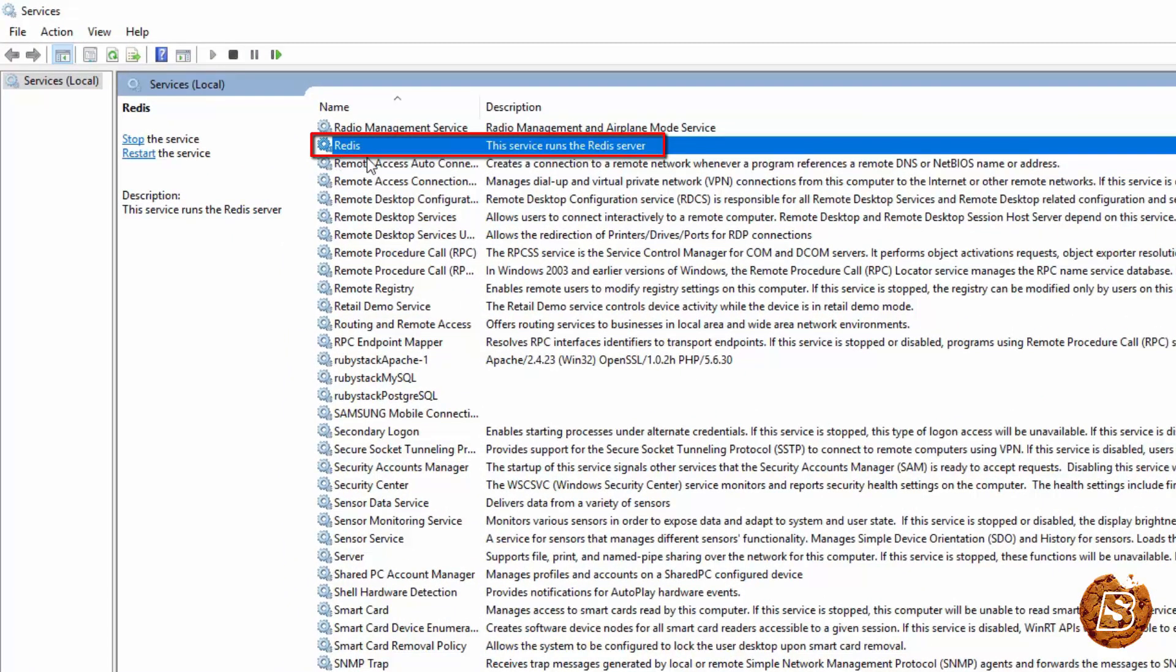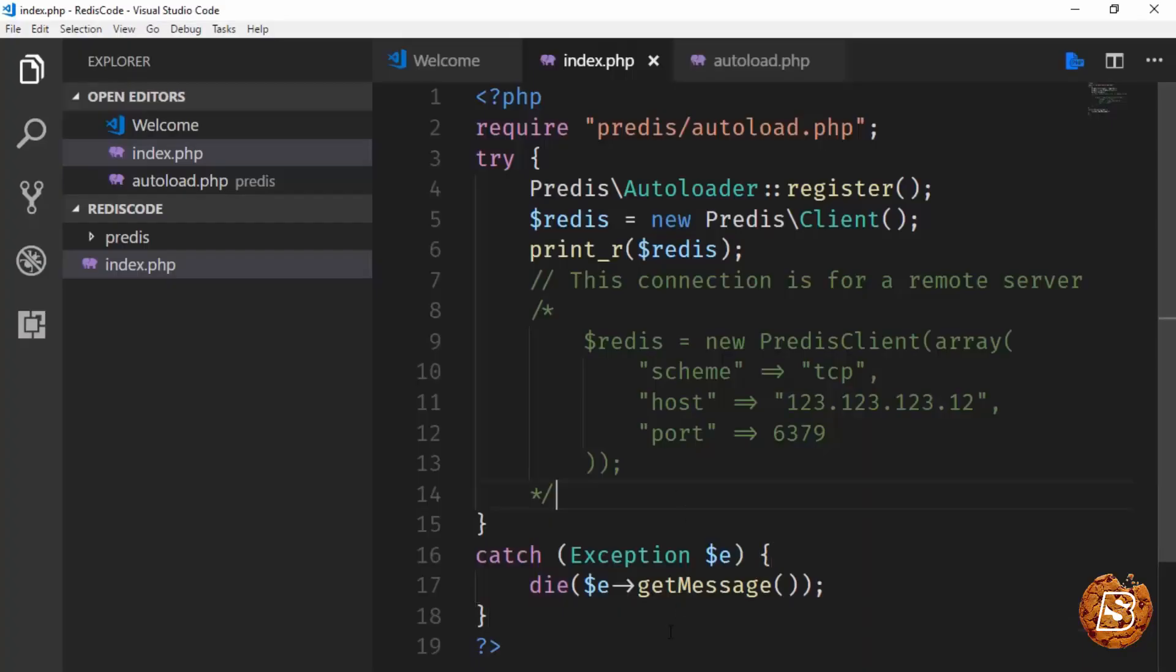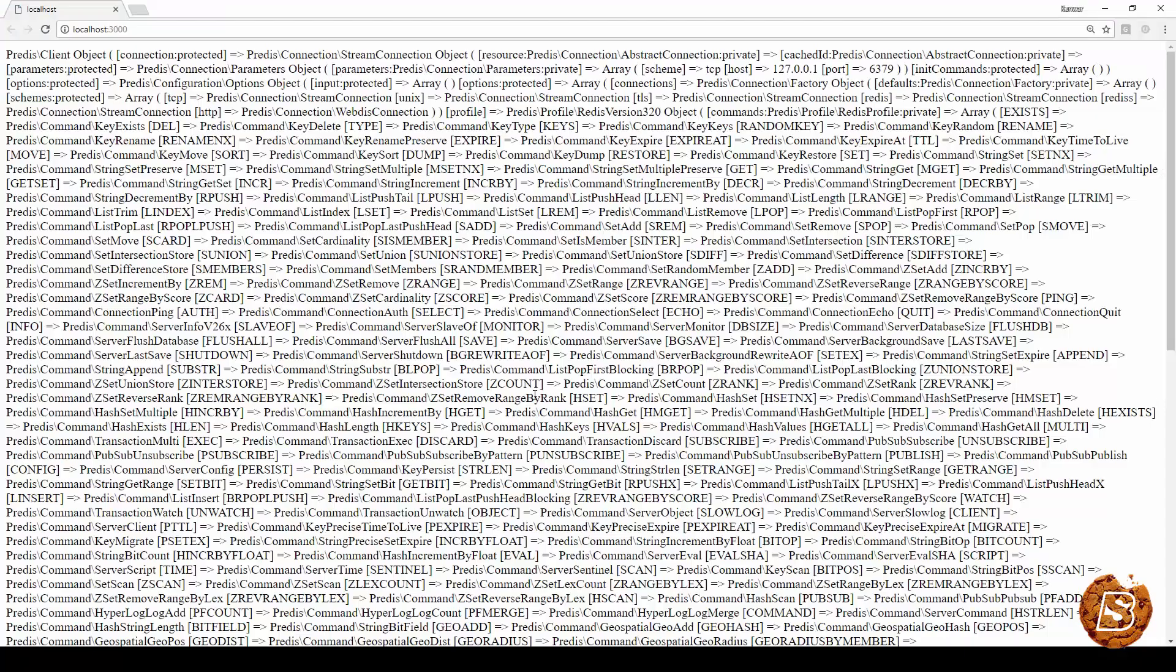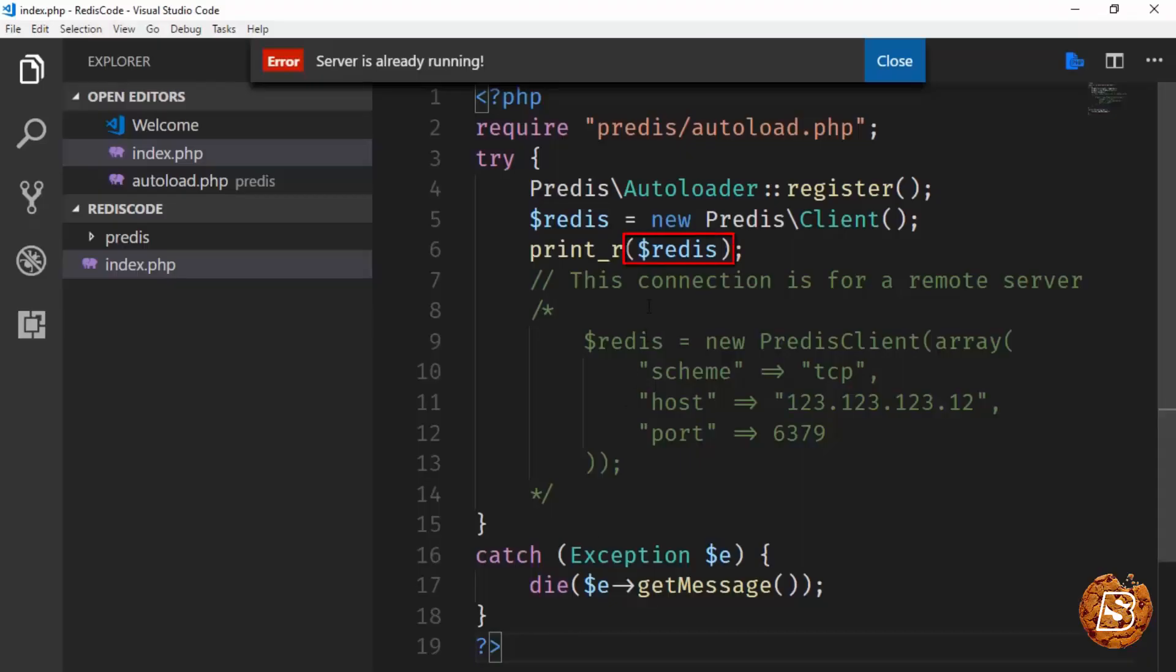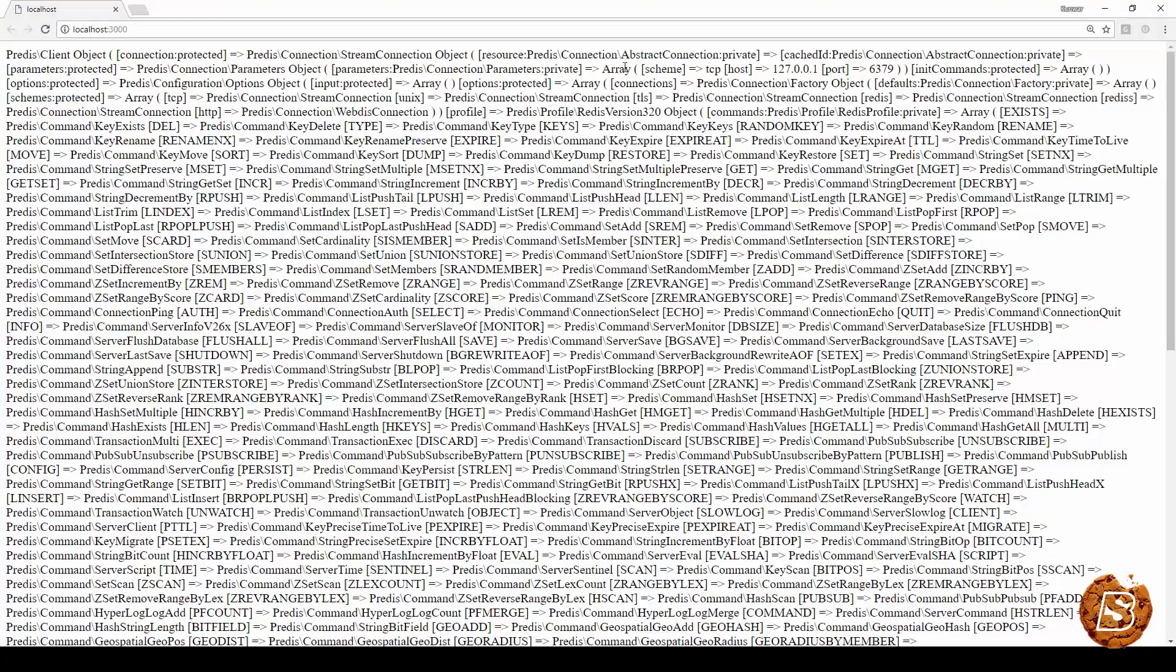This is the service which runs the Redis server. Now, if I execute this by clicking on 'serve project with PHP extension,' this is what we get as output of print_r Redis client.